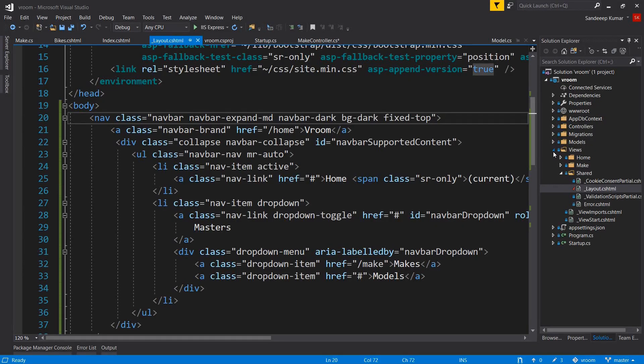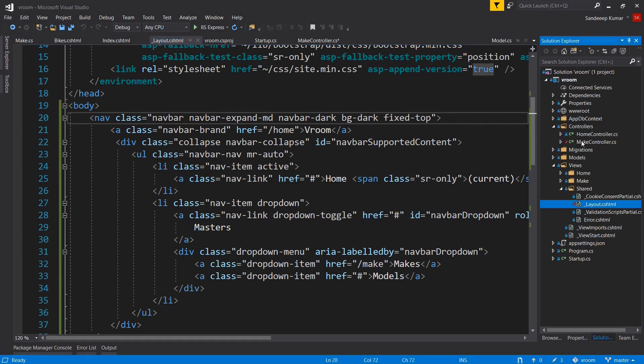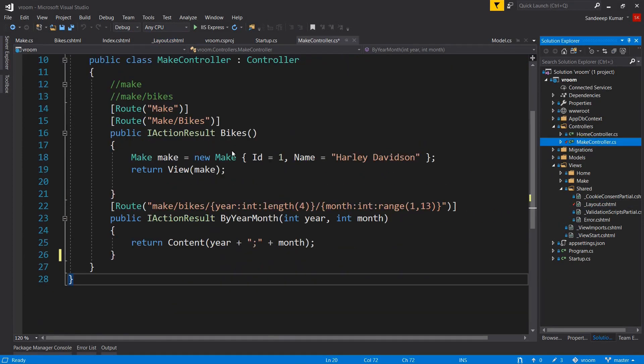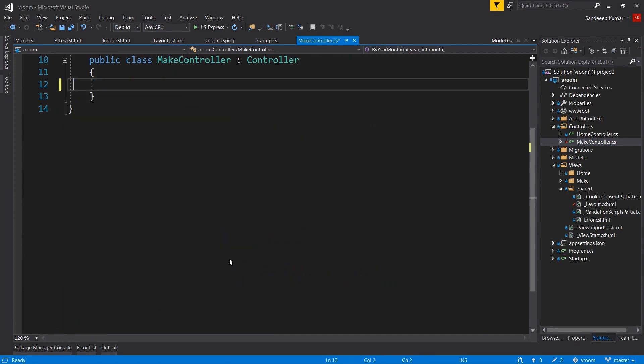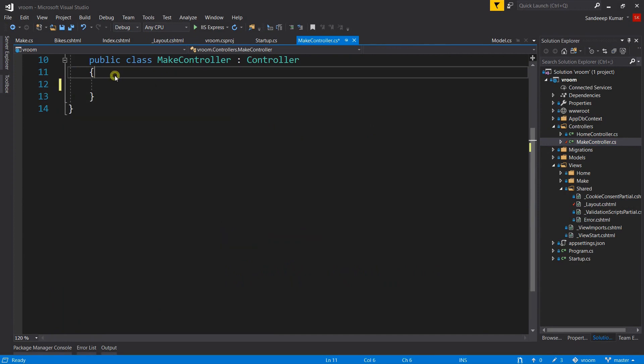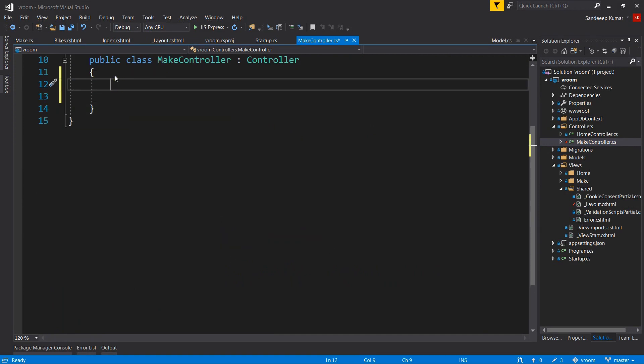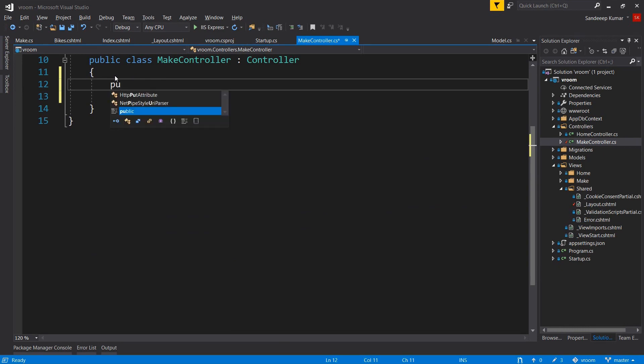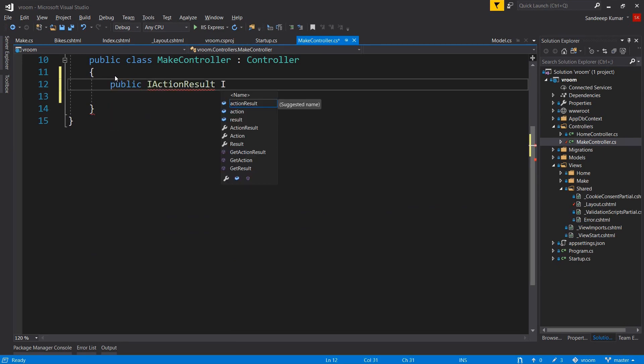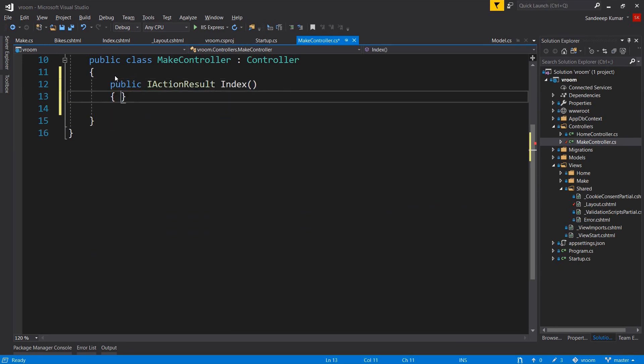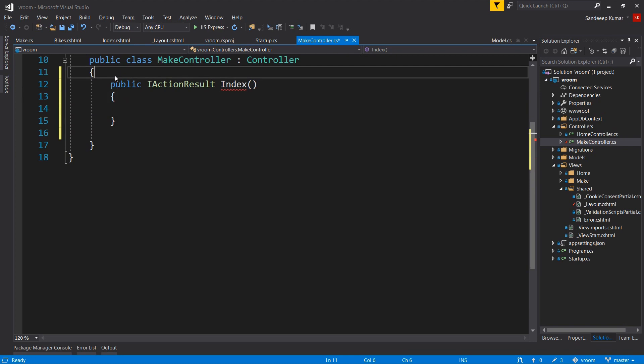Let's go to our make controller and remove all of our previous code that we added previously to understand fundamentals. We are going to implement action methods for create, update, and delete the makes of vehicle in this video. Let's add the index action method. This method will return a list of makes which we will render in a table in our view.